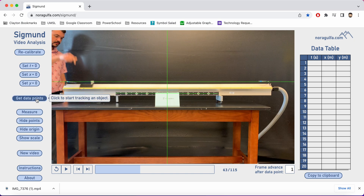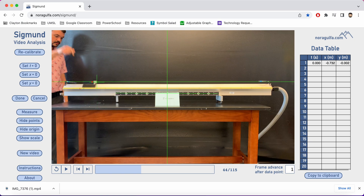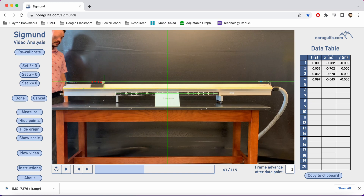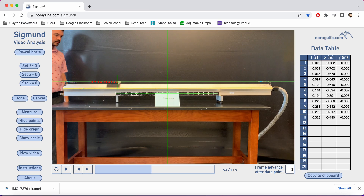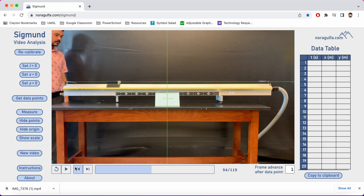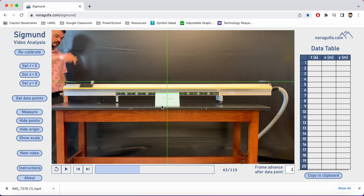Now I can get data points, so I'll click my Get Data Points button, and I'm going to track the cart and click the masking tape I have on the air glider, and then it'll advance it forward one frame. I just keep clicking, and each time I click it automatically moves forward one frame. One issue we're going to run into is we might get too many data points if we go frame by frame, so if I cancel my data points and back up...